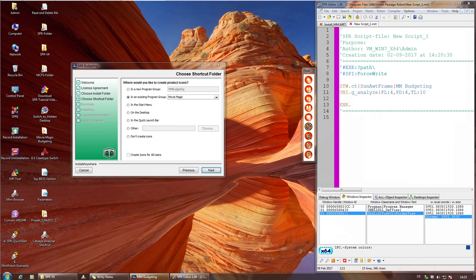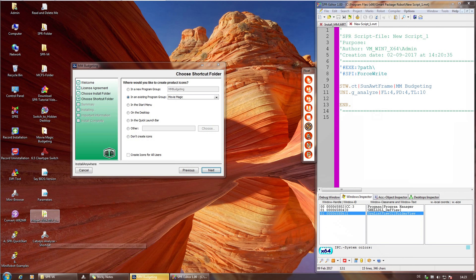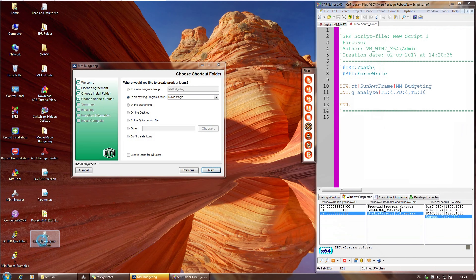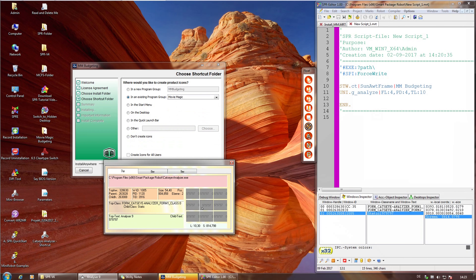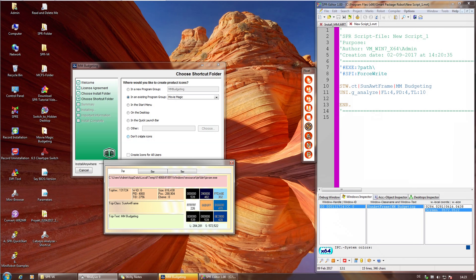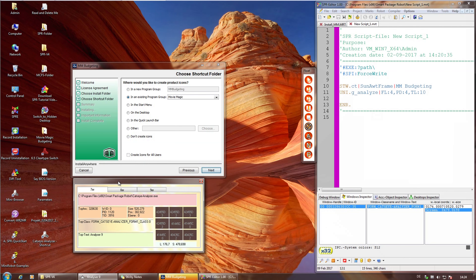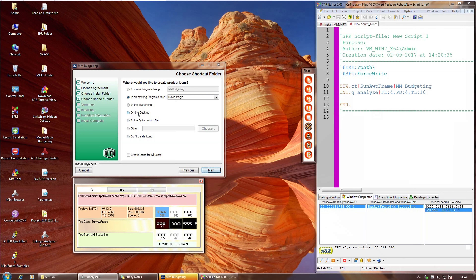Zweitens: zu dem Zweck schalten wir ClearType aus. Jeder hat in seinem Installationsverzeichnis ein Tool namens Cat's Eye Analyzer. Da haben wir eine Art Bildschirmlupe: wenn man über Punkte fährt, sieht man die Punktfarbe. Wenn man jetzt über diesen Text fährt, der für uns ganz schwarz aussieht, sieht man, dieser Text ist eigentlich blau, grün, hellblau, Hautton – alles andere als schwarz. Das nennt man ClearType: dabei wird auf die Lochmaske des Monitors eine Art Subpixel gelegt.